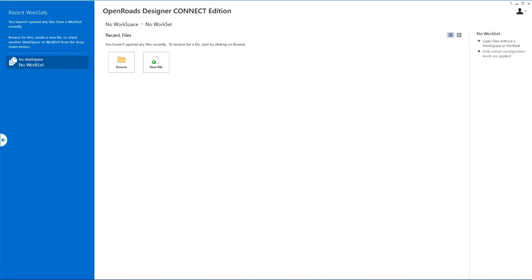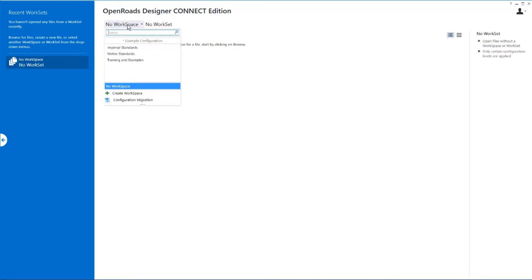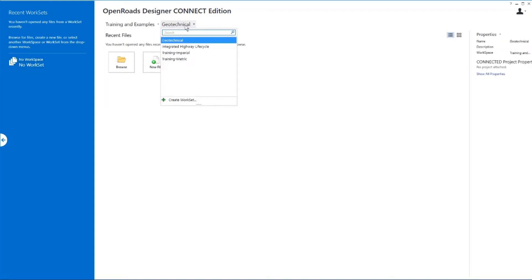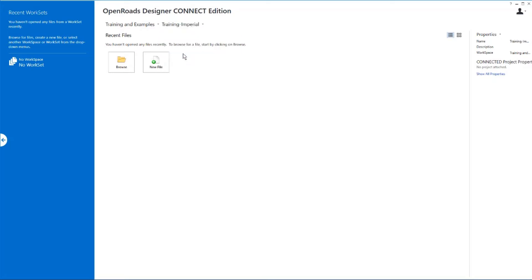As you get the software started, the first thing that we want to do is select the workspace that we'll be using. For this training course, we'll be using the training and examples workspace that is delivered with the software. We also need to select the workset, and for this course, it will be the training imperial workset.